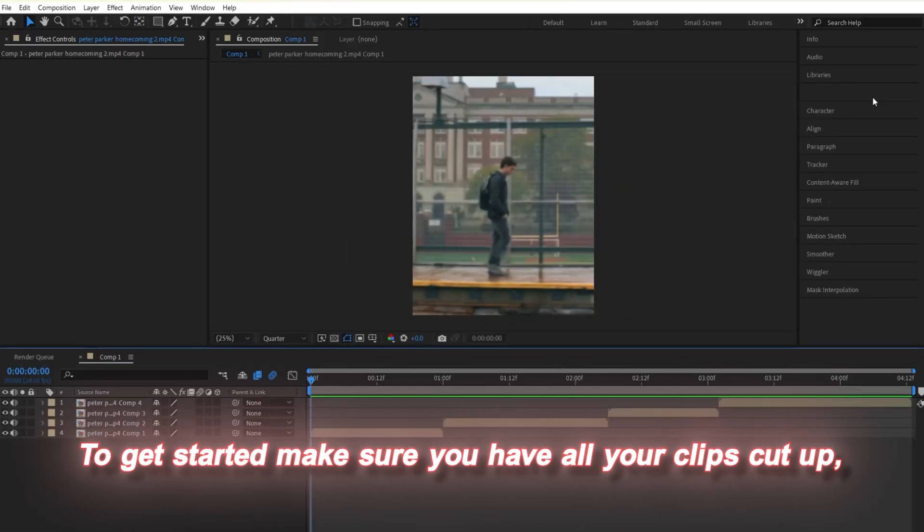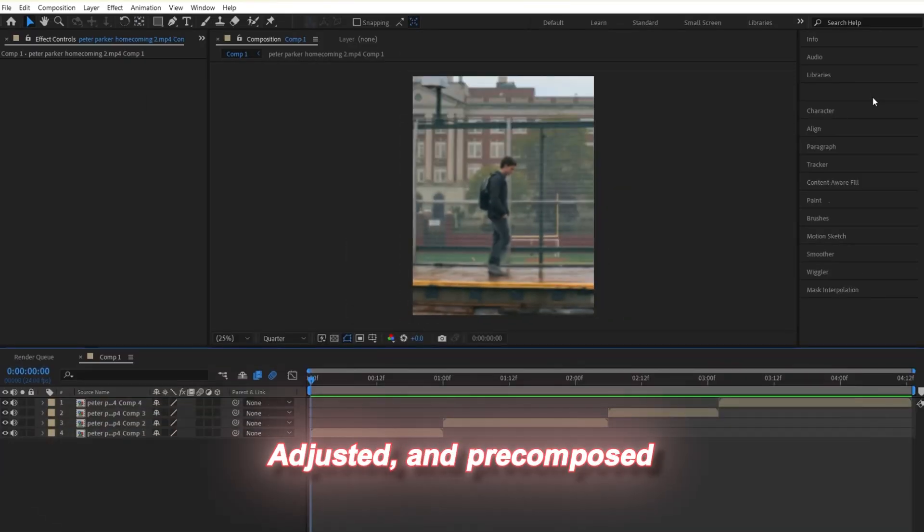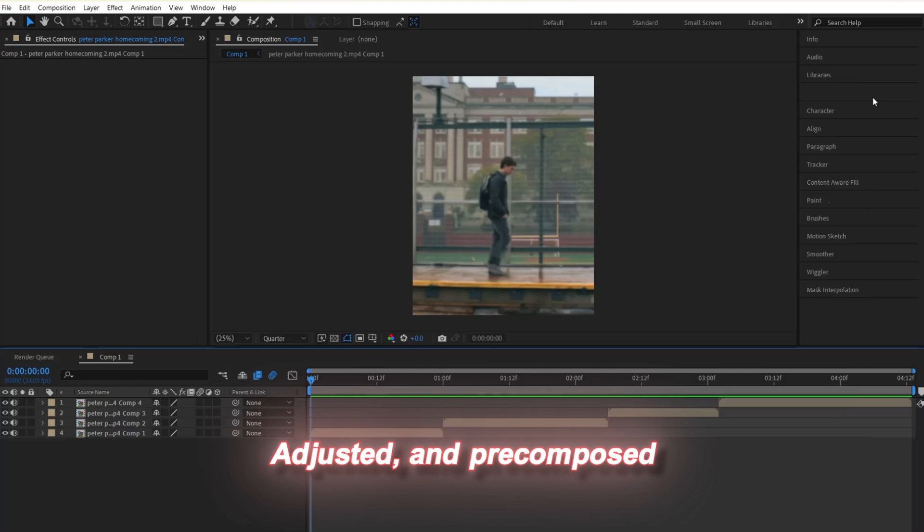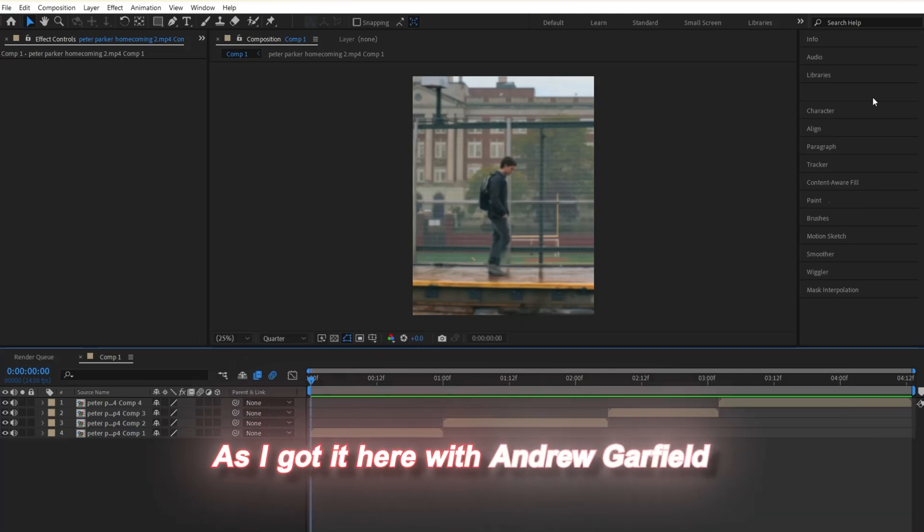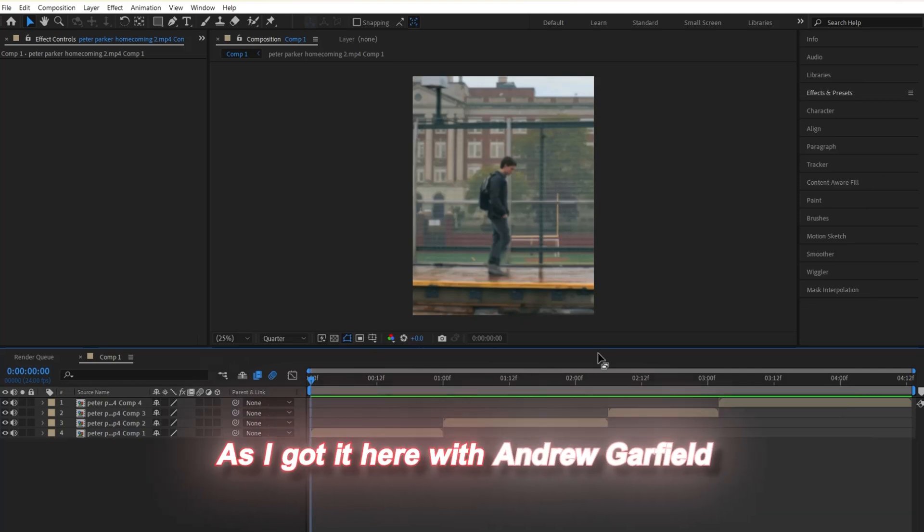To get started, make sure you have all your clips cut up, adjusted, and pre-composed as I got it here with Andrew Garfield.